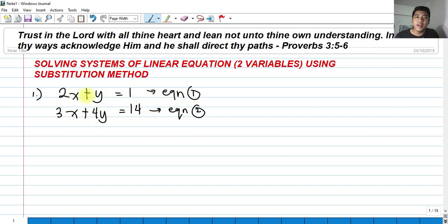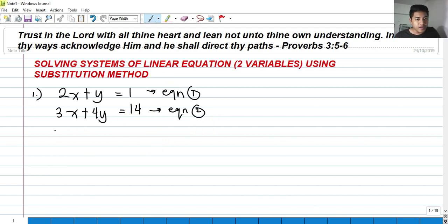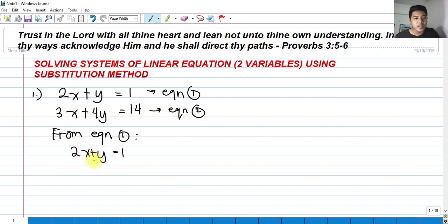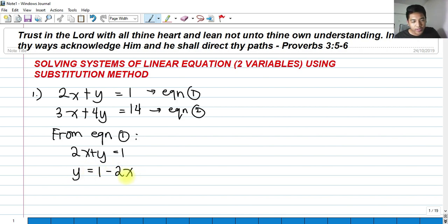Let's try to do so. In order to find the values of x and y using the substitution method, I can express the first equation in terms of x or y. From equation one, we have 2x plus y equals 1. If I express this in terms of y, I get y equals 1 minus 2x.